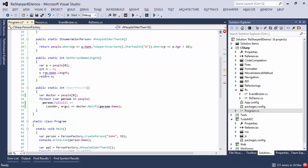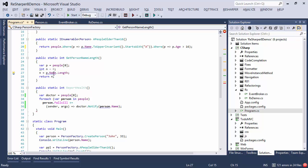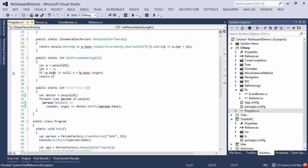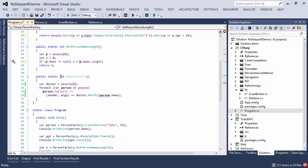Here we're using person.name without having checked it for null, and ReSharper tells us that there is a possible null reference exception here, so once again we can press Alt-Enter and actually check for null in the property name.